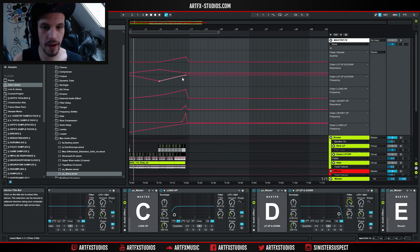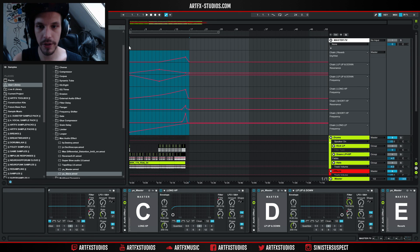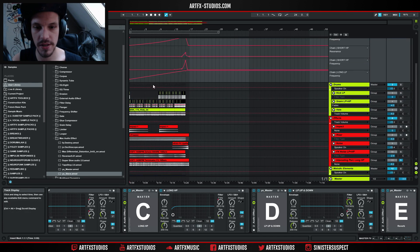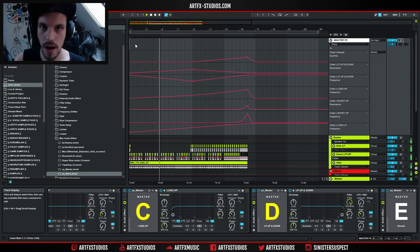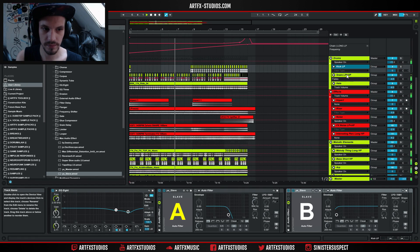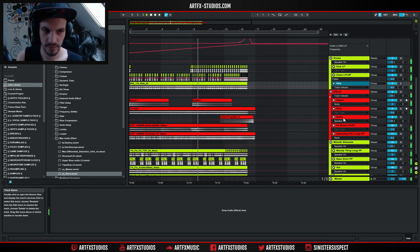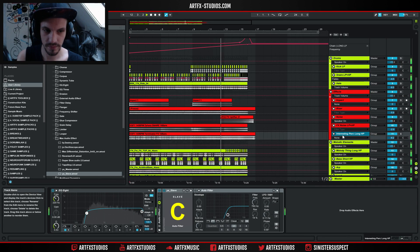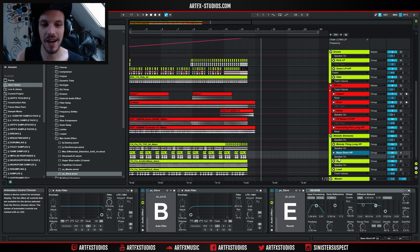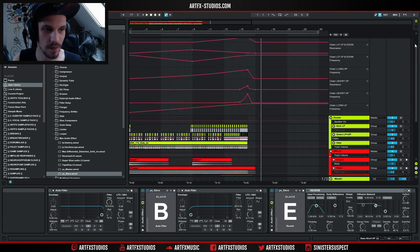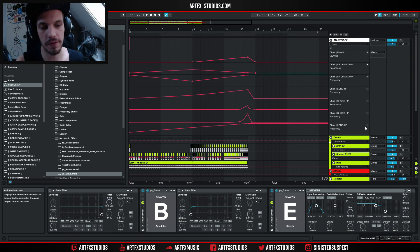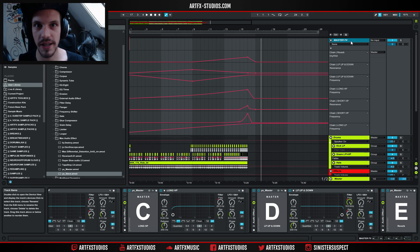This is what I got after automating all of these different parameters. You can see how everything is just moving while I'm actually only automating this one track. But on all of these tracks there is some automation going on, because all of these tracks use the slave devices which are linked up to this master effects track. So that's really cool.